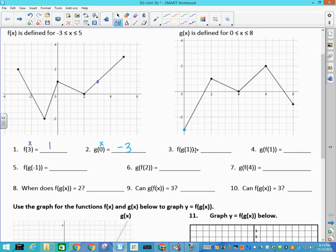Now we get into the composing — the composition of functions. So f(g(1)): when given the inside number, you start with the inside function. g(1) means I go to 1 on the x-axis and find that the function value is negative 1. So g(1)=-1, and now I need to find f(-1). Going to -1 on the x-axis for f, the function value is negative 2. So f(g(1))=-2.